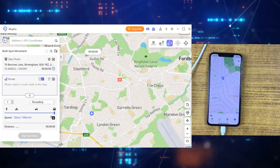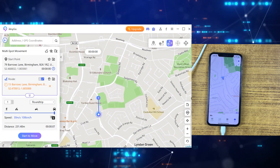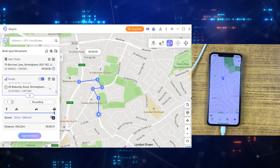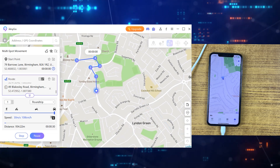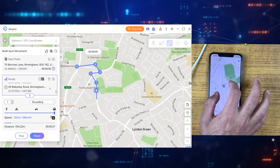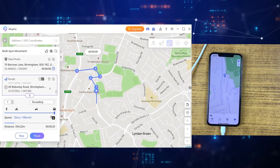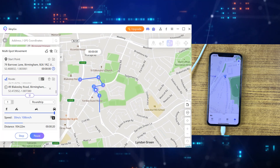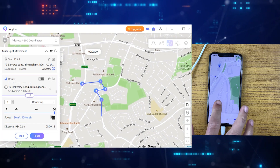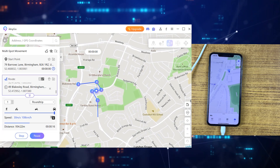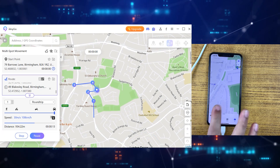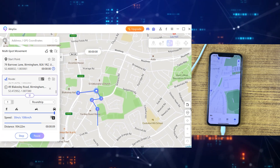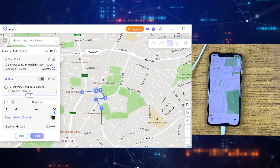Then we have Multi Sport Mode, which is quite similar to Single Sport Mode, but here you can select as many locations as you want. Once you reach point one, for example, it will start moving towards the second, third, and so on. You won't need to select your location again and again — just select them once and leave your iPhone. iAnyGo will do the job. As you can see, it's now running towards another location I selected in the iAnyGo application on the desktop.